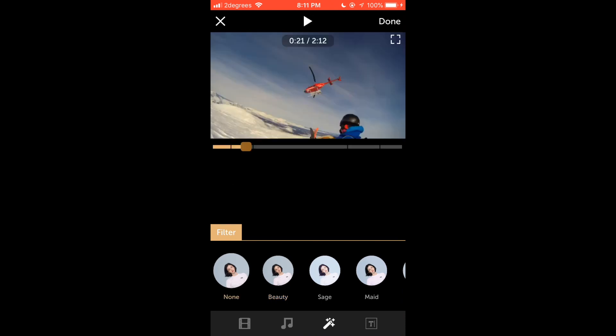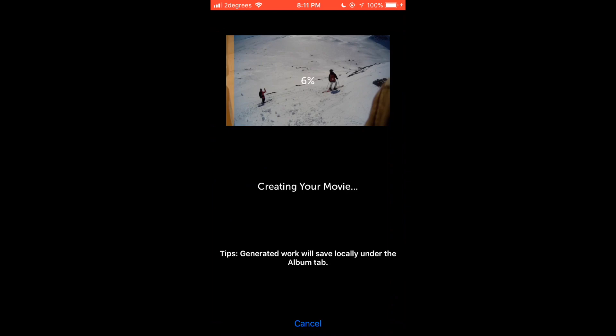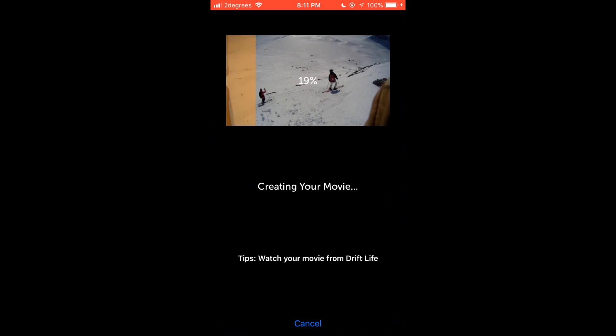The final step is to tap the text button on the bottom toolbar to add a title, caption or subtitle to your video. Once that is done you click the done button in the top right corner. This will now create your movie and will save automatically to your photo album.